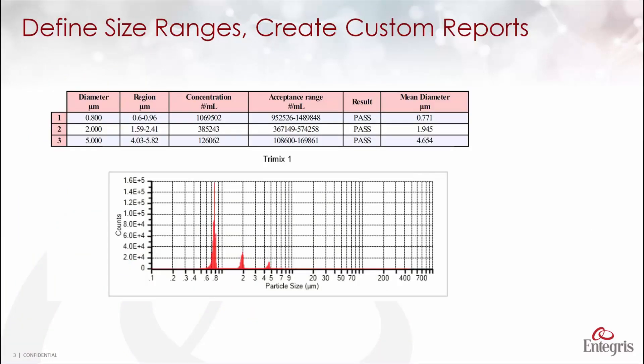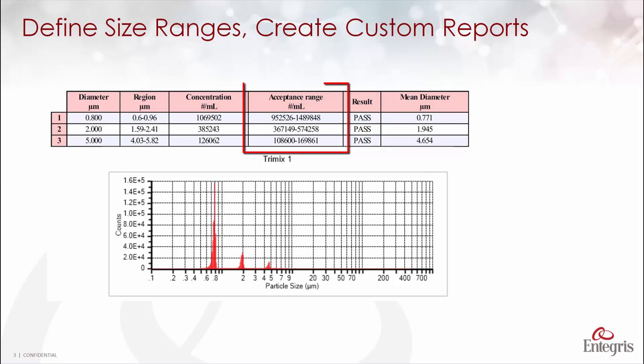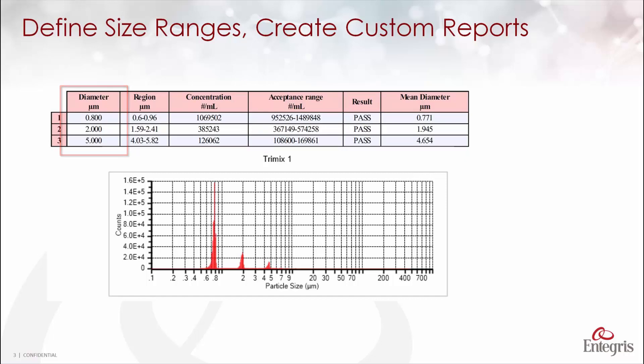We use these analyses regions to create custom reports such as the one you see here for our TriMix standard where we look at the mean size reported in this column and the concentration over three size ranges based on a nominal size of 0.8, 2, and 5 microns.